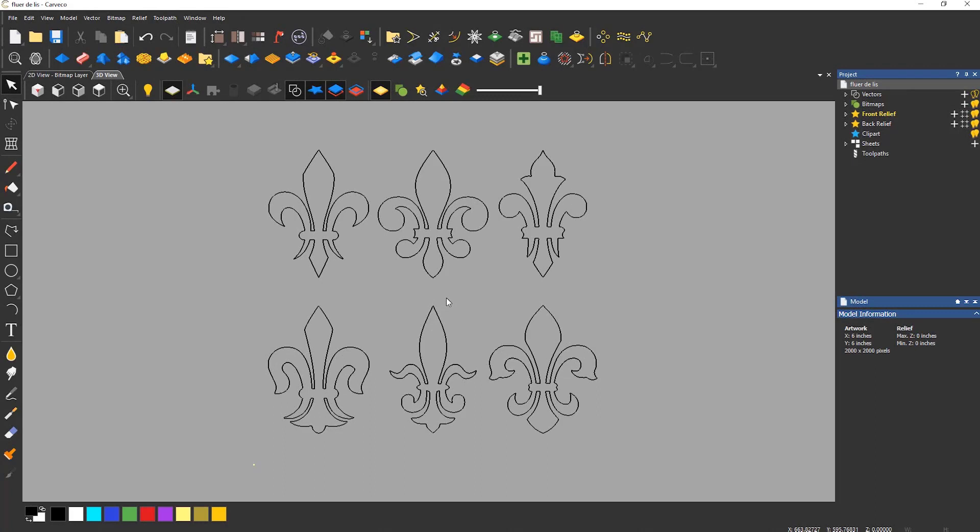Transforming and manipulating vectors is very easy to do within Carvco. Here you can see that I have a group of vectors which have been imported into the software. They look like they were originally produced in metric but I'm working in imperial measurements. My model size is 6 inches by 6 inches so these are very large and don't fit the model space.